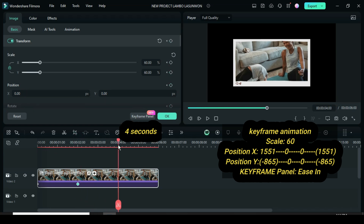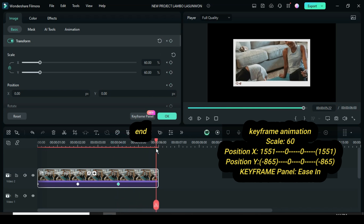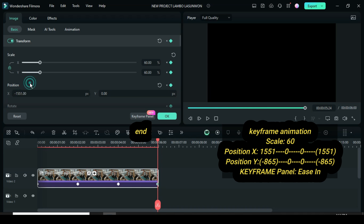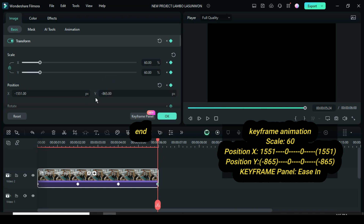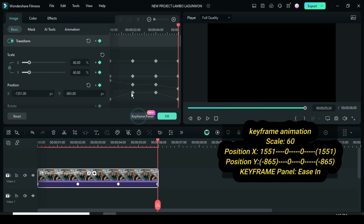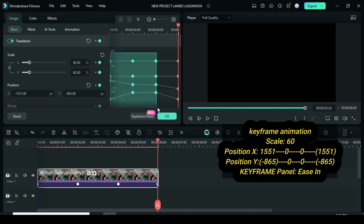Move the playhead to 4 seconds and apply keyframe to position above. Once more, move the playhead to the end, go up to keyframe to position, then go to Position X and Y and type minus 1551 and minus 865 respectively as shown. Now go to the keyframe panel, highlight all the keyframe points, then right-click to apply EZN.